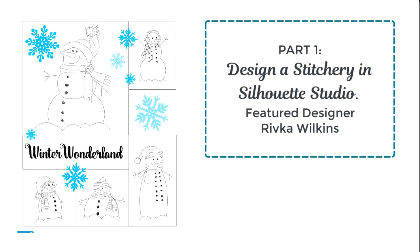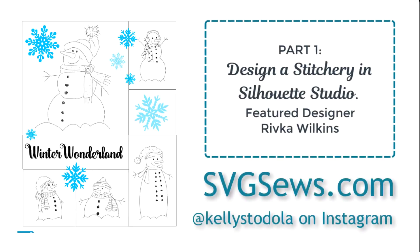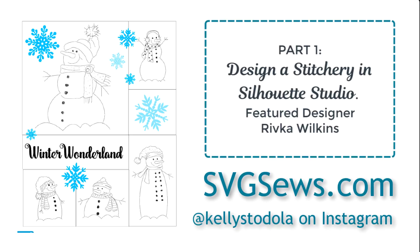So okay guys, that concludes part one of this design a stitchery in Silhouette Studio tutorial. Next week I'll have the completed design for you. So you can see if you want to follow along and design your own stitchery, go out and check out Rivka Wilkins, her designs out on the silhouette store. And again, svgsews.com for all those links and I'm at Kim Stodola on Instagram. Come check me out. Thanks.